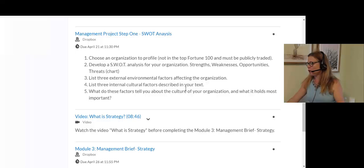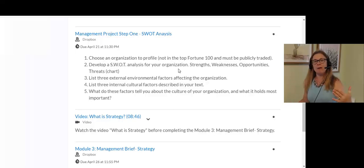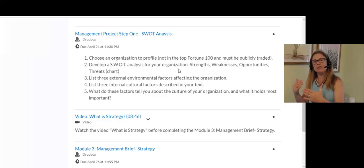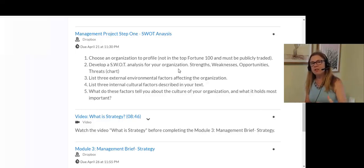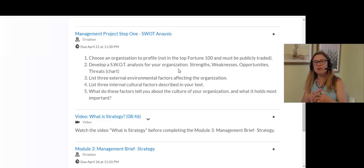For the first week, all I want you to do is choose your organization. Then I want you to do a SWOT analysis. Remember, that's looking at the strengths, the weaknesses, the opportunities, and the threats. The strengths and weaknesses are internal factors, which you've read in the book already. The opportunities and threats are part of the external environment, and those are the things I really want you to look at.